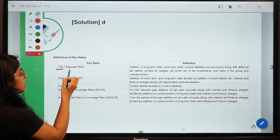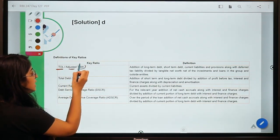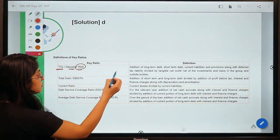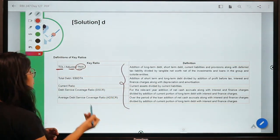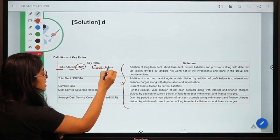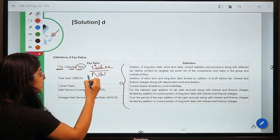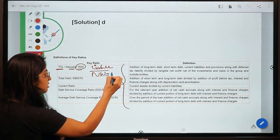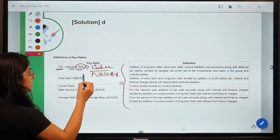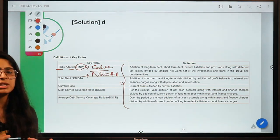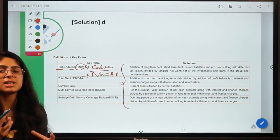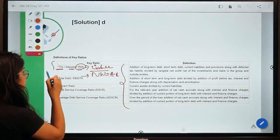Here are the five parameters suggested by this committee. The first is Total Outside Liabilities to Adjusted Total Net Worth. This ratio compares the liabilities of an entity with its net worth. Net worth is calculated by taking your assets and subtracting all liabilities. Dividing liabilities by net worth tells you whether the entity will be able to service its debt.